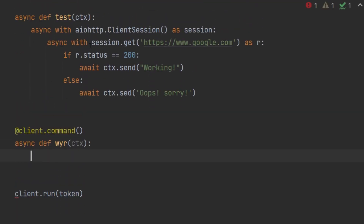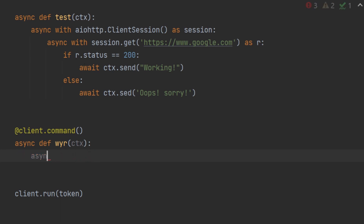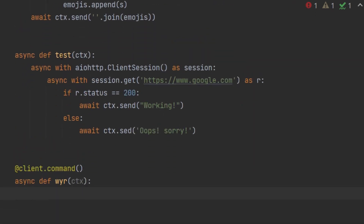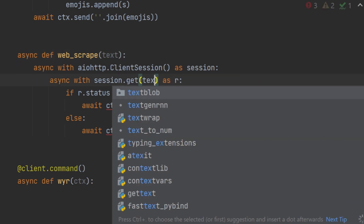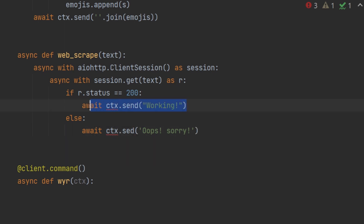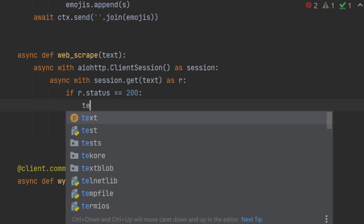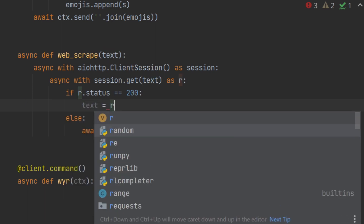We can just call out this function. Before we do this, we have to change a few things in our function. First we'll change the name to web_scrape, and other than ctx we are going to add a text parameter. This website is going to be called with the text. Other than await, we just want the r, so text equals to r dot text.